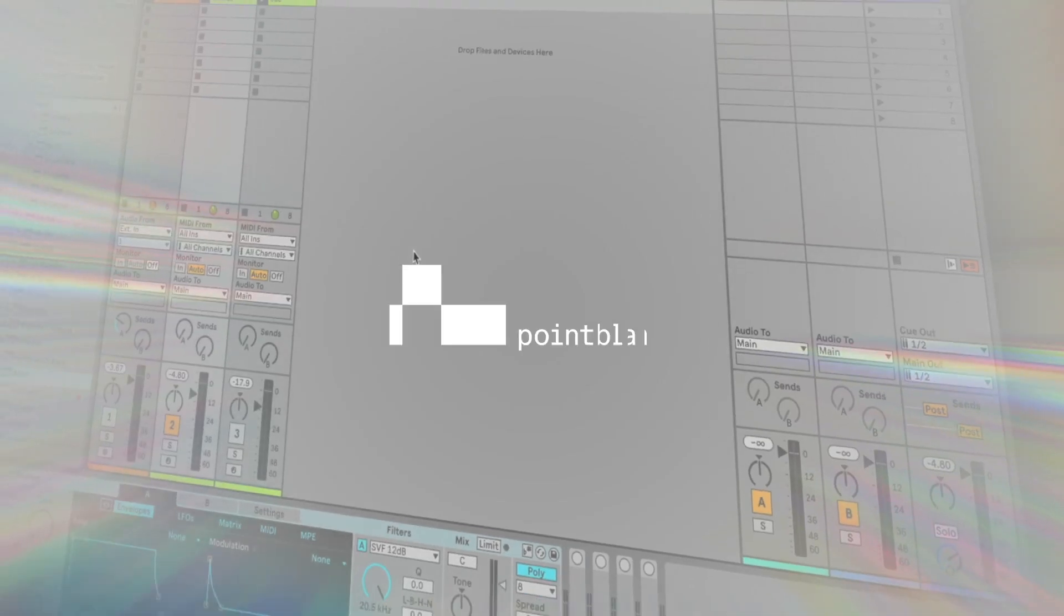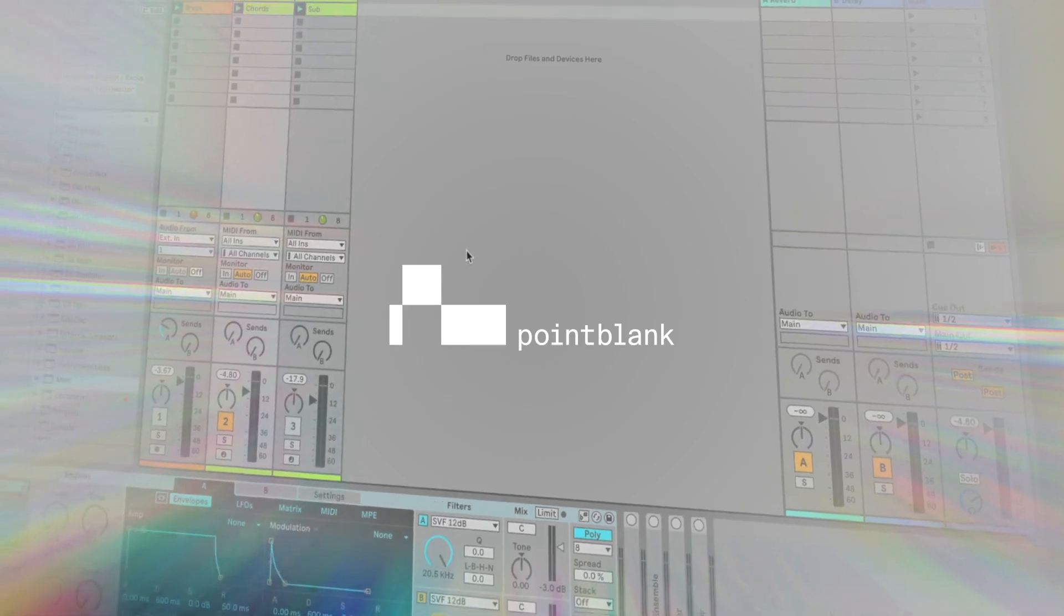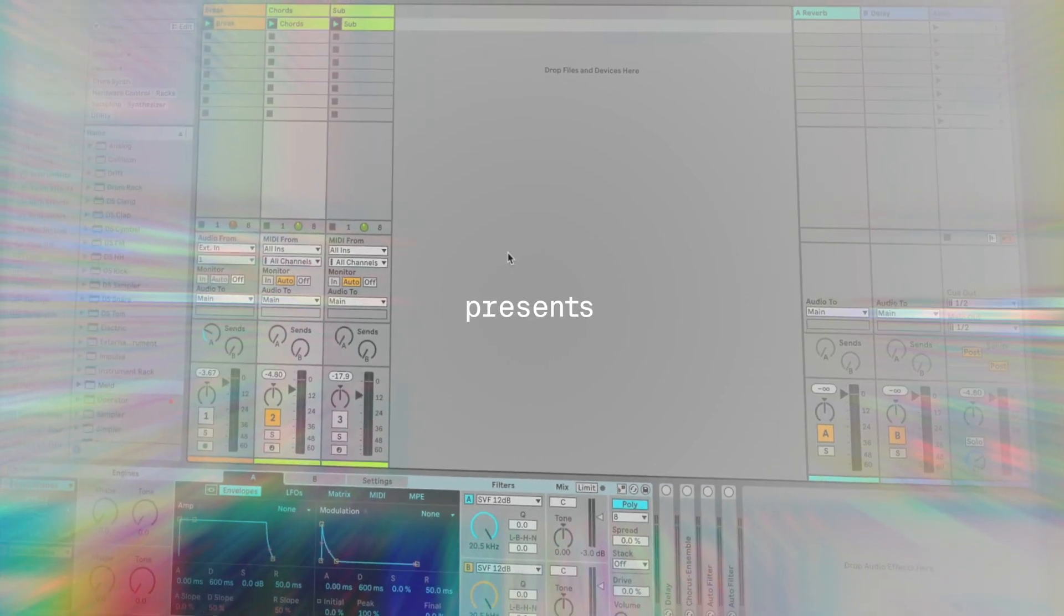Hi, I'm Chris, and today we're going to be taking a look at creating a lo-fi textured pad sound. To do this, I'm going to be using one of Live 12's new synths which is called MELD.